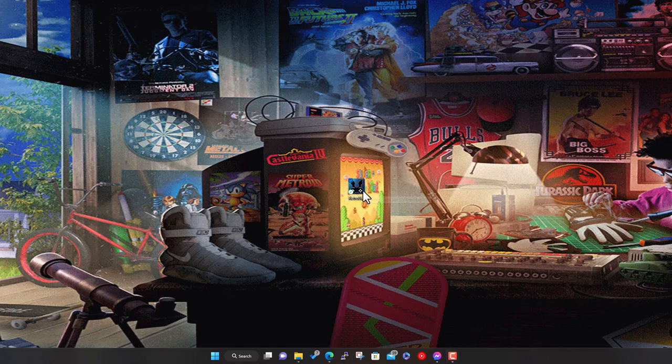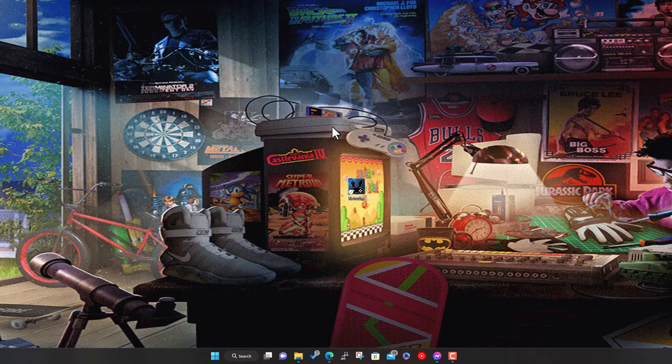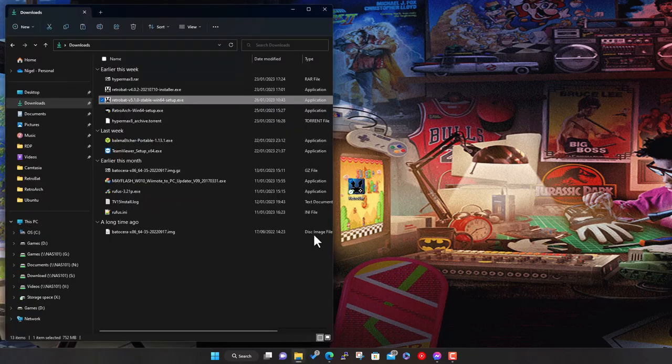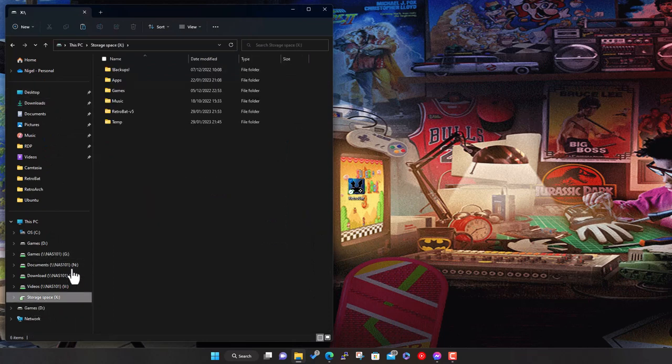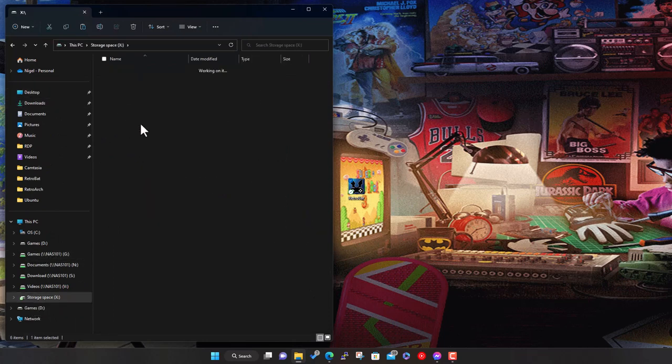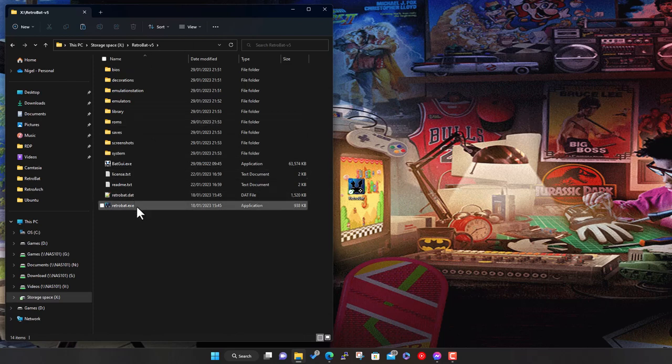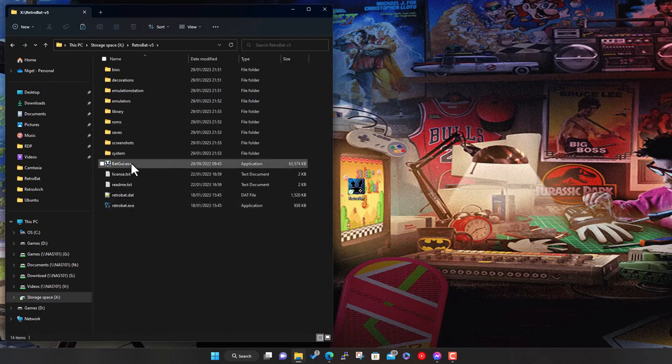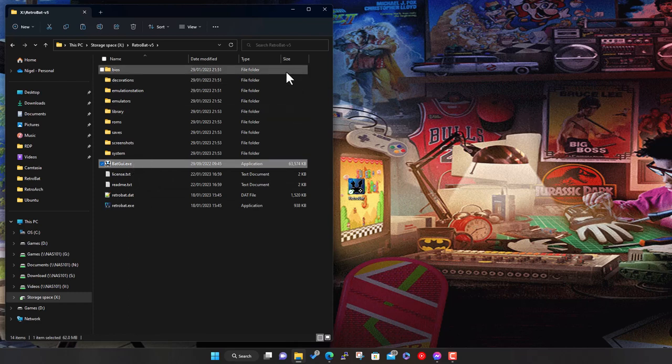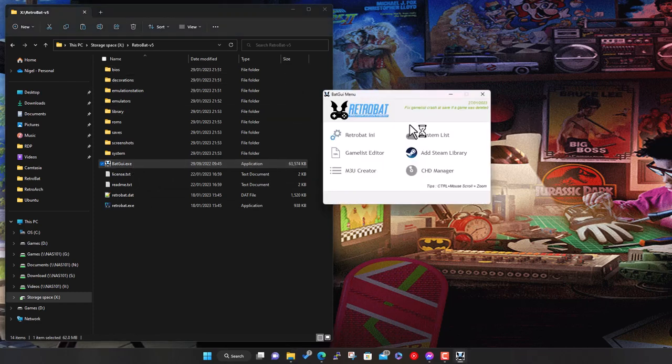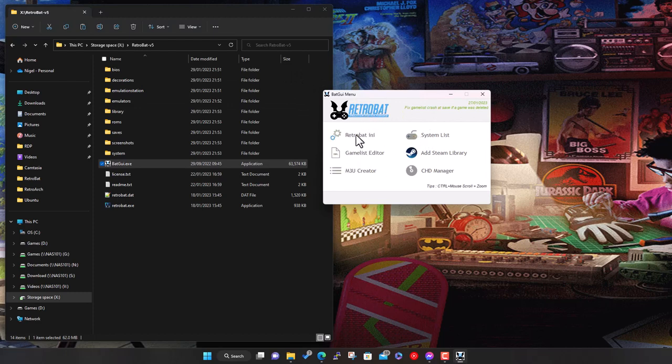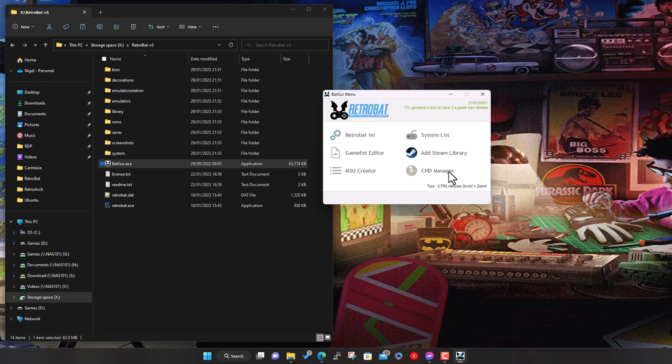The good thing about RetroBat is it's all self-contained in that folder, so I've got V5 so it doesn't conflict with anything else. You can have multiple versions of RetroBat installed if you want, they're all self-contained in the folder. Now click next and it's going to extract and copy a whole bunch of stuff across. I'll just pause the video while that happens.